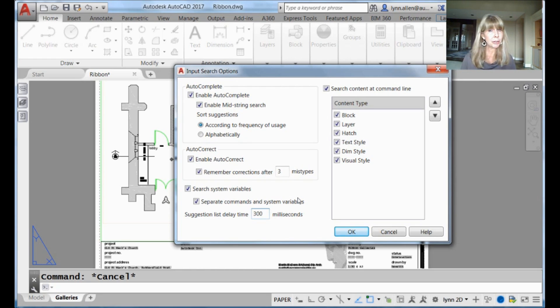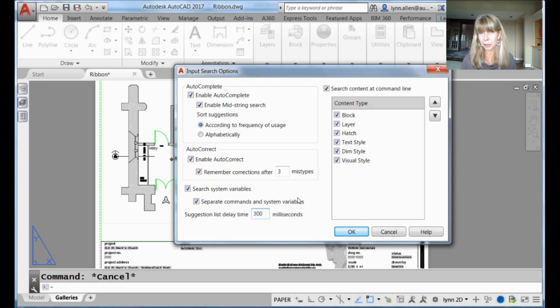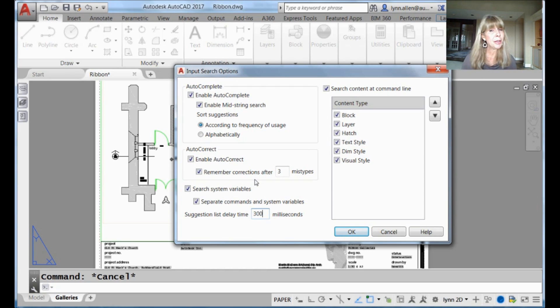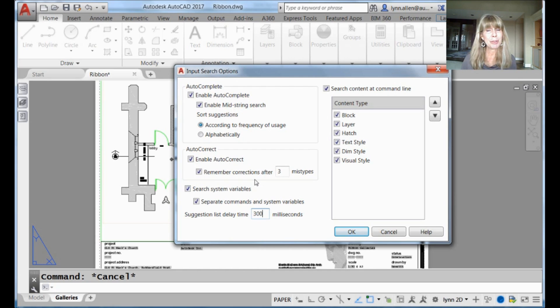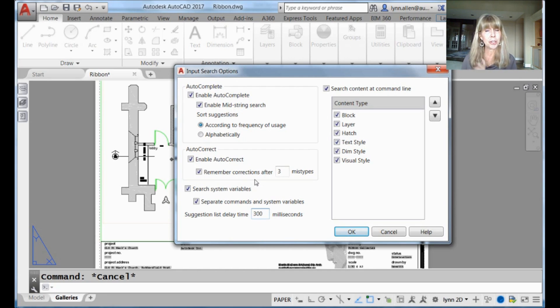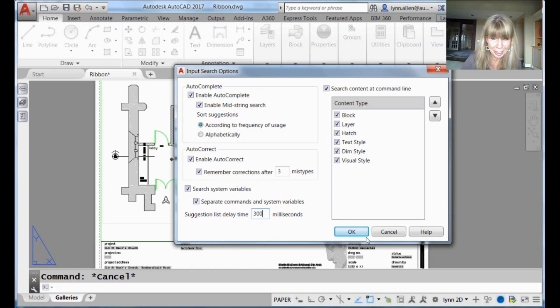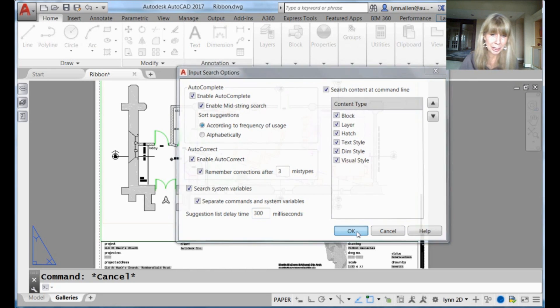But you can turn that off. If for some reason you just want to test your amazing spelling abilities, you can turn it off. You can also tell autocorrect to remember your mistakes so that your mistakes will actually show up in the suggestion list. And I'll show you what I'm talking about. And I have it set to the default, which is after three mistypes. So let me show you what I'm talking about. I'm going to go ahead and hit OK to get out of here.